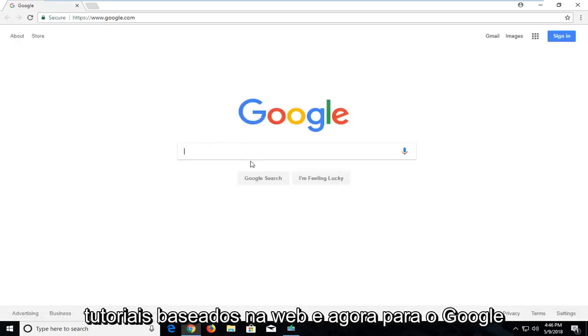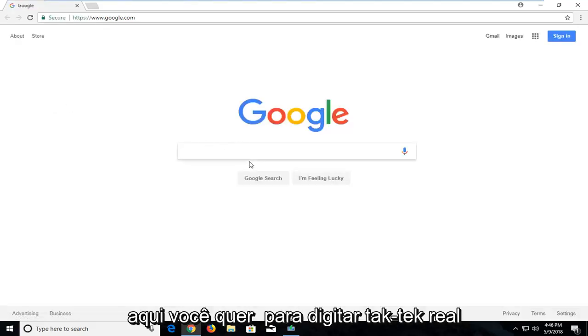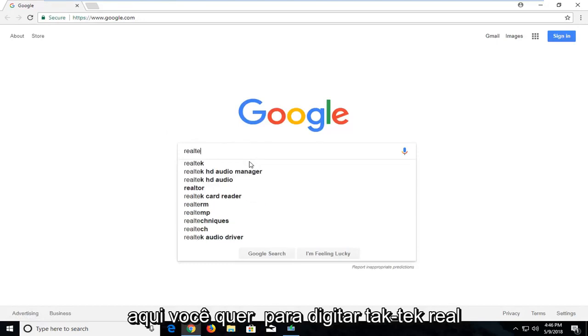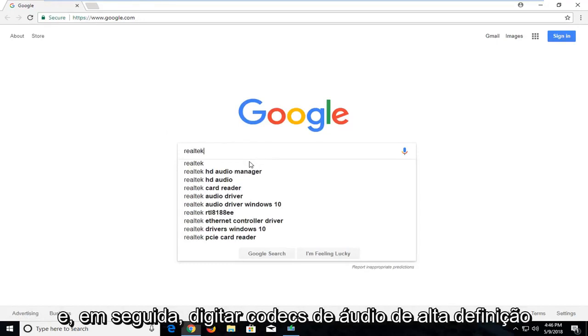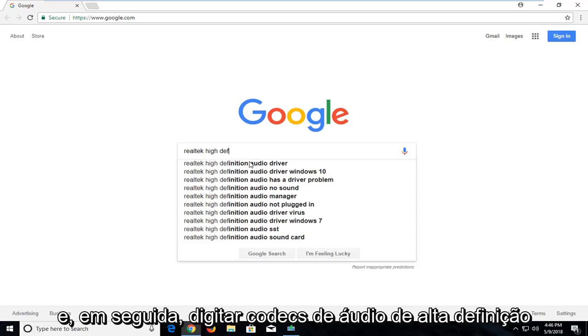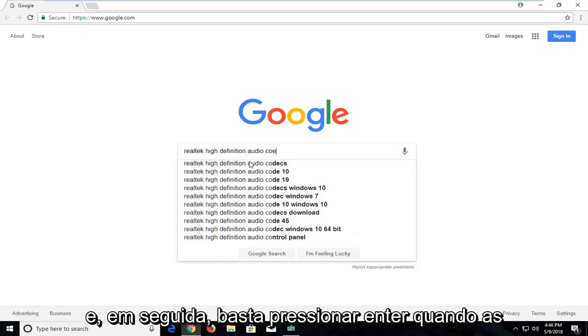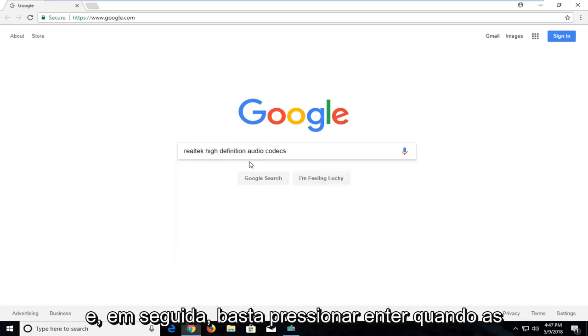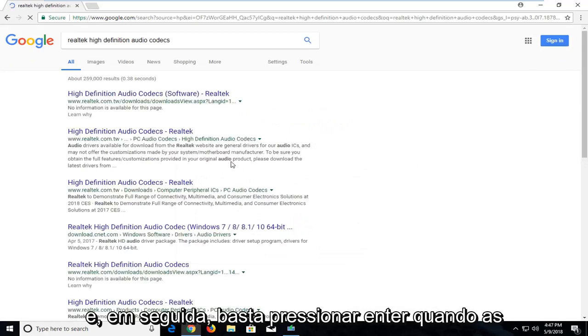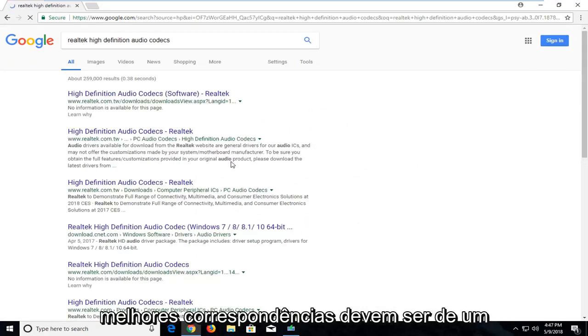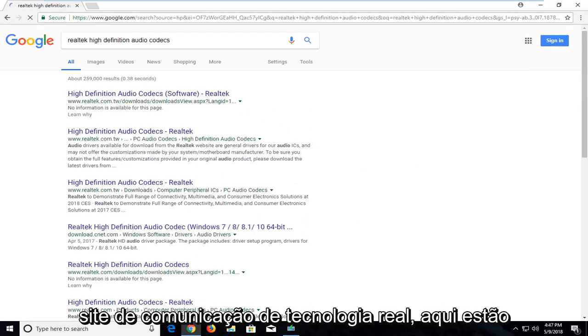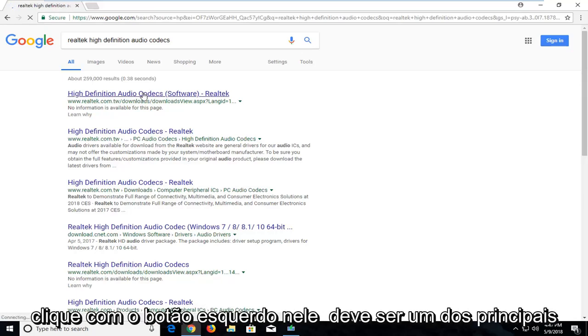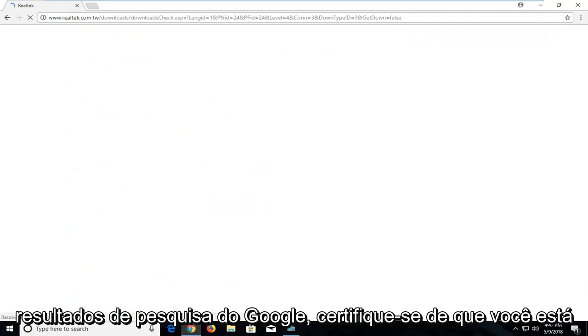Now on Google here you want to type in Realtek, T-E-K. And then type in High Definition Audio Codecs. And then just hit enter. One of the best matches should be from a Realtek.com website here. It's just High Definition Audio Codecs. Just left click on that. Should be one of the top Google search results.